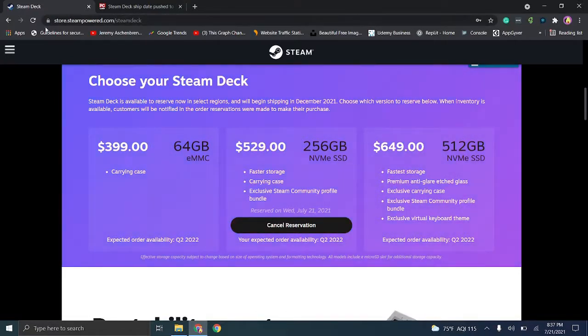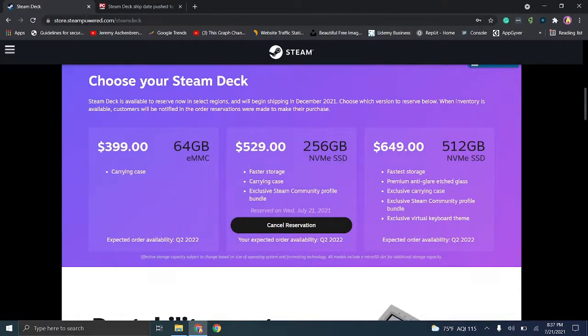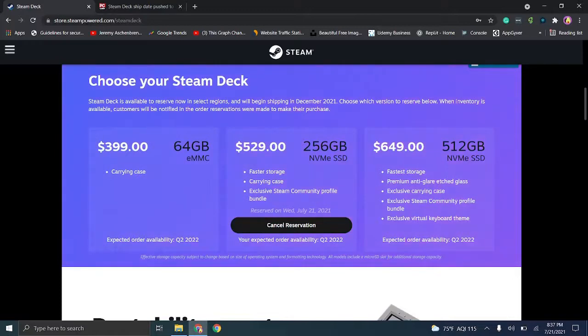And then obviously, making your account on this website. And then go ahead and place your Steam Deck order now and figure things out later. If you need to, you can always sell that reservation or just not buy it.